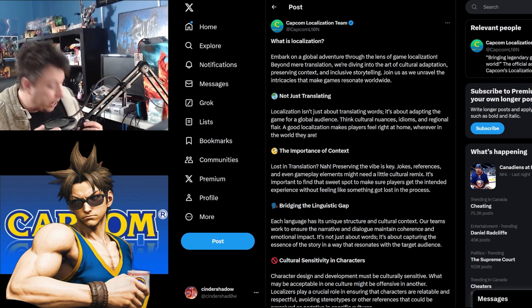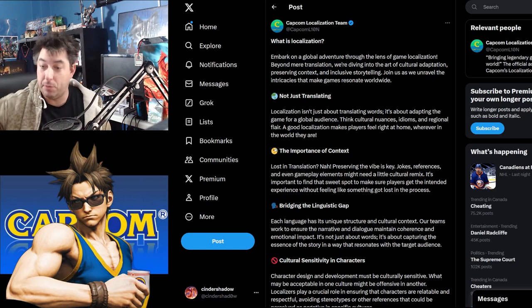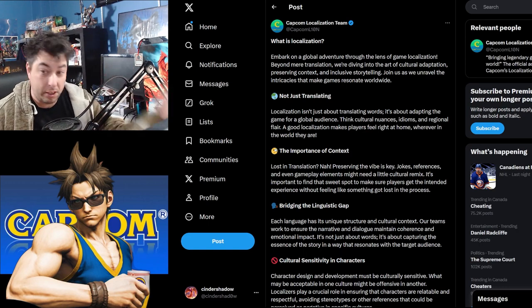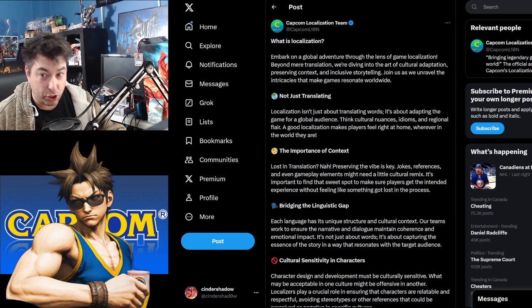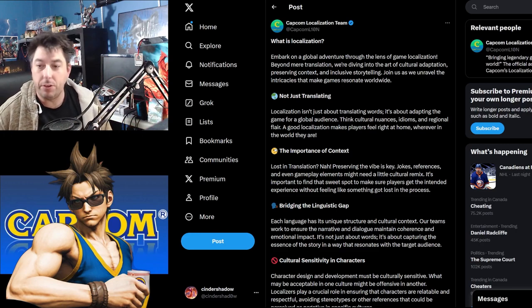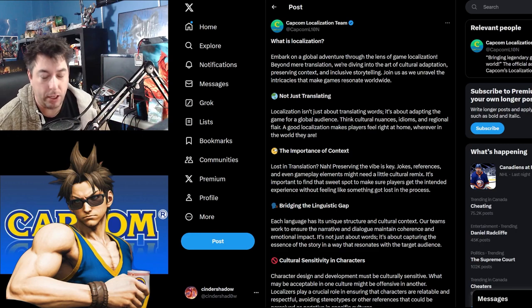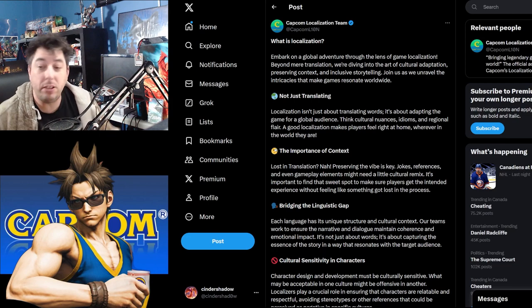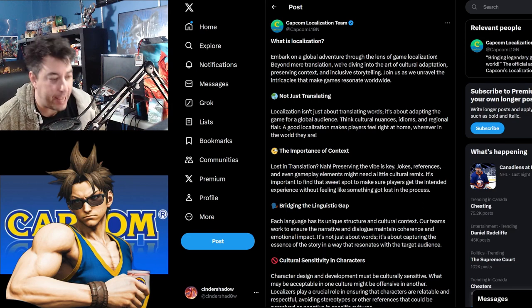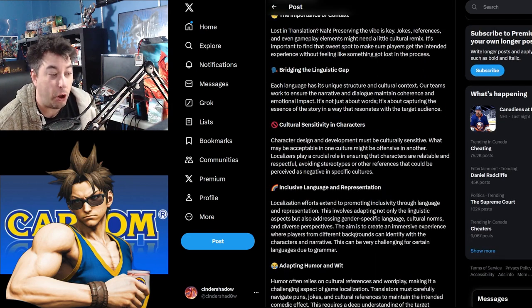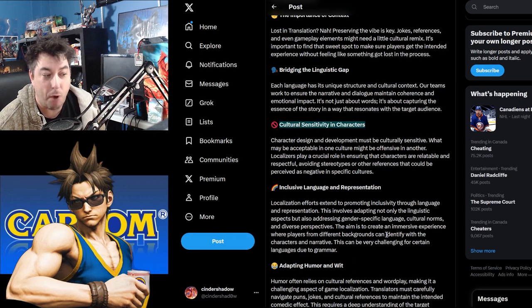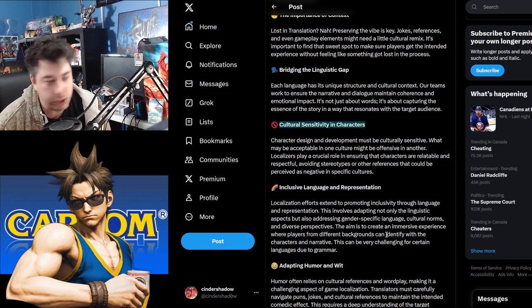So what I get out of this is that they're taking people's culture, they're going to subjugate it to a more Western ideal, even though this is a Japanese company doing this, and going to change it up. They're going to make sensitivity readers because cultural sensitivities in characters is part of this new localization team.